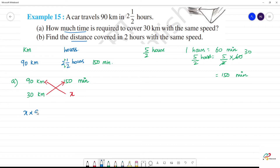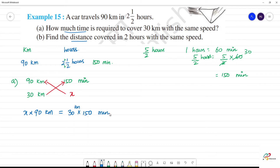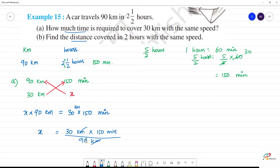x into 90 km is equal to 30 km into 150 minutes. So x = 30 km × 150 minutes divided by 90 km. Kilometers cancel, zeros cancel. 1×3=3, 3×3=9; then 1×3=3, 5×3=15, giving 150. So x is equal to 50 minutes.